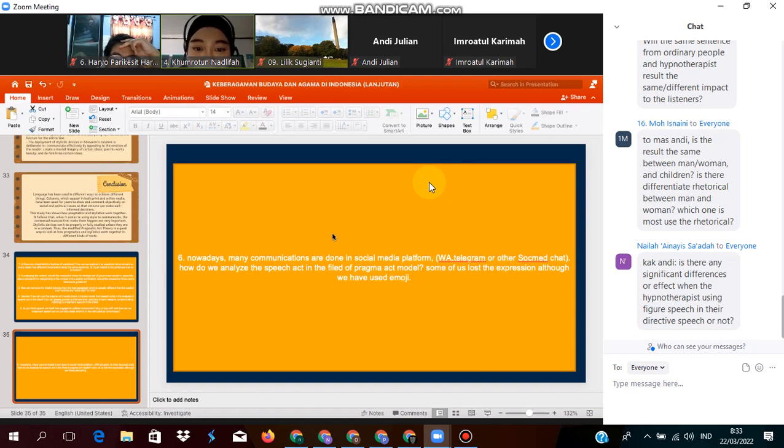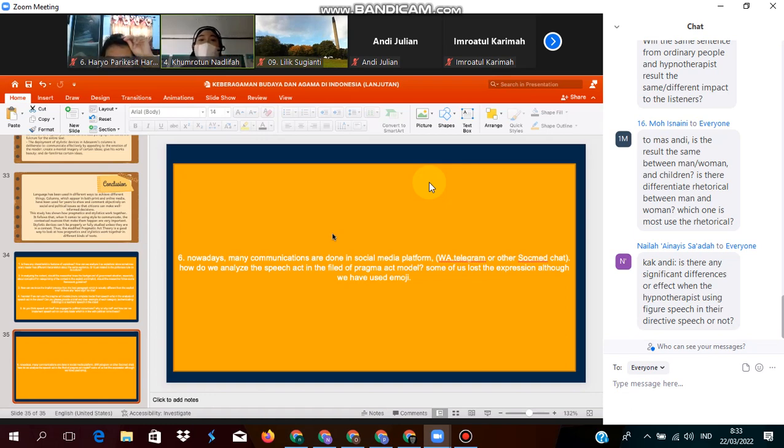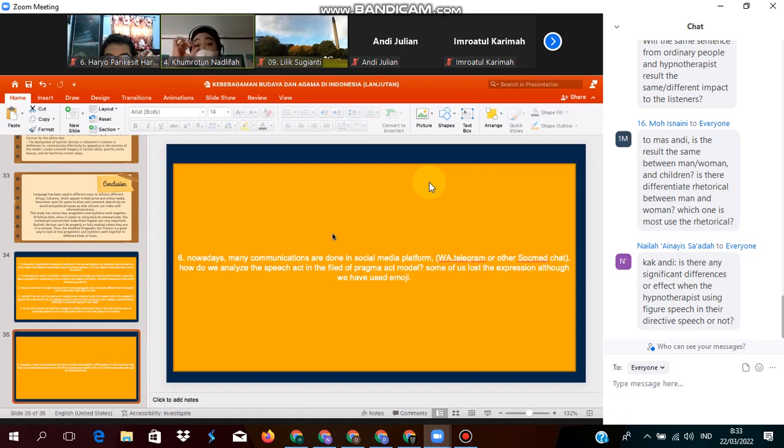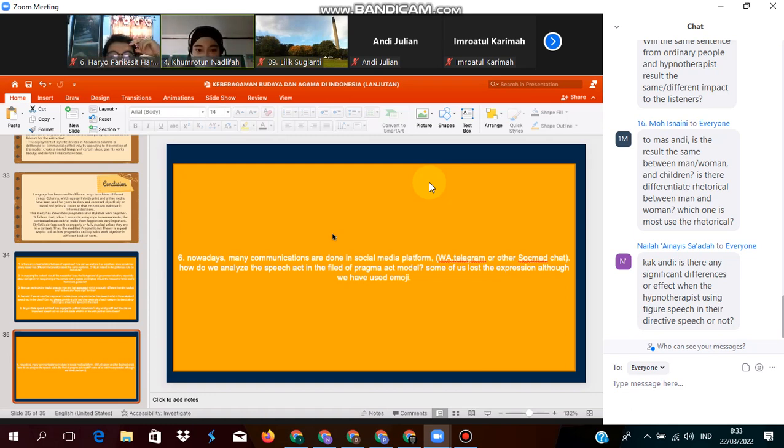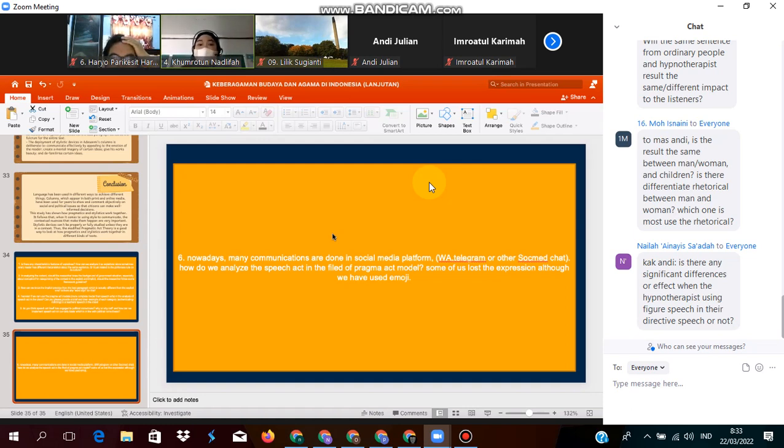We can analyze the speech act from the utterances, from the words that is sent to your message. Even though using the expressions or emoji, we still have some misunderstanding.